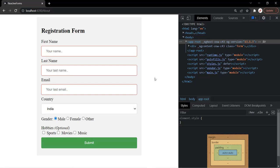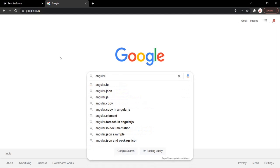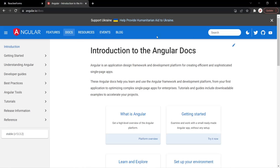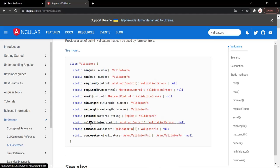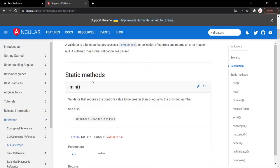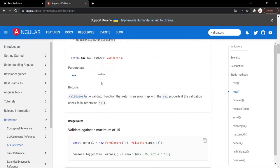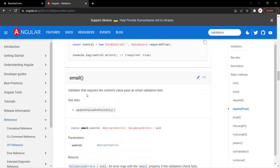Now let's see what different validators are available for reactive forms. Let's open a new tab and go to angular.io docs and search for validators. These are the validators available which you can use on a reactive form. You can learn about each in detail — we have min, max, required, requiredTrue, and email validators, among others.